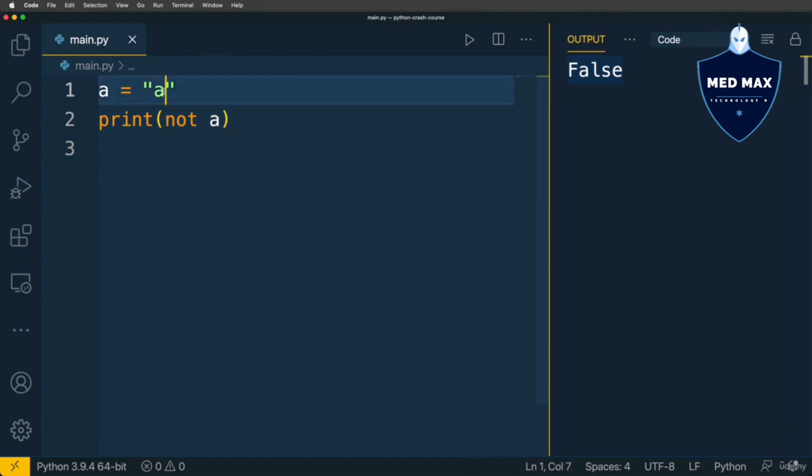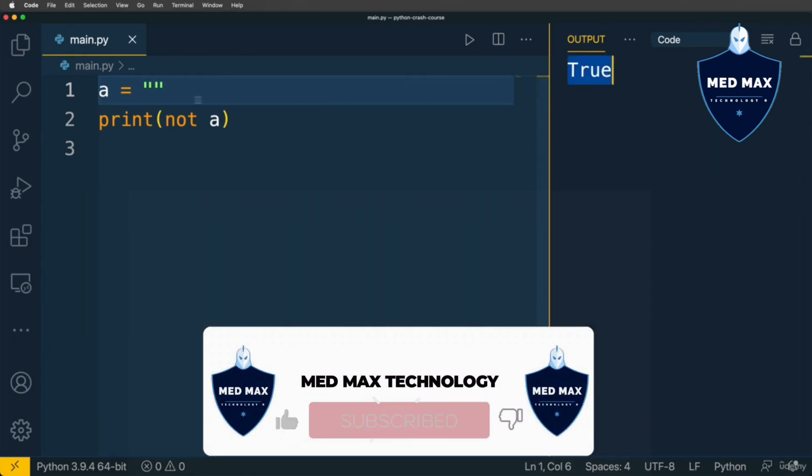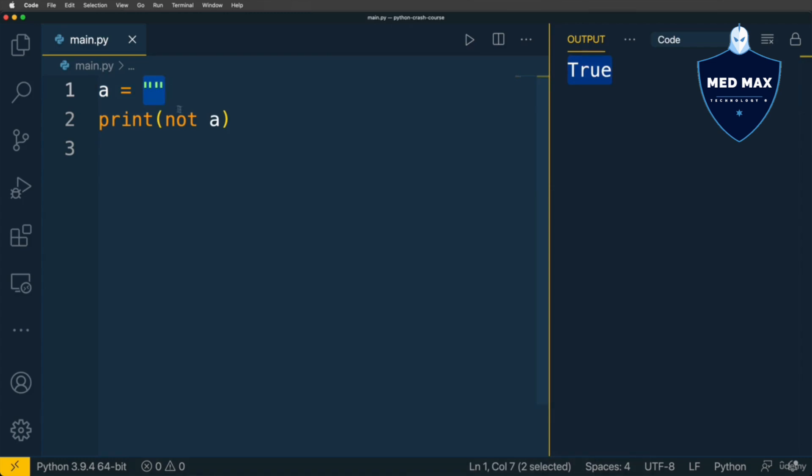But if A will be empty string, I'll get of course true, because now A is falsy value, and NOT false is true.